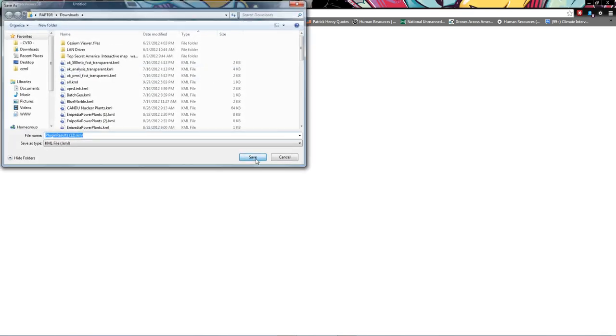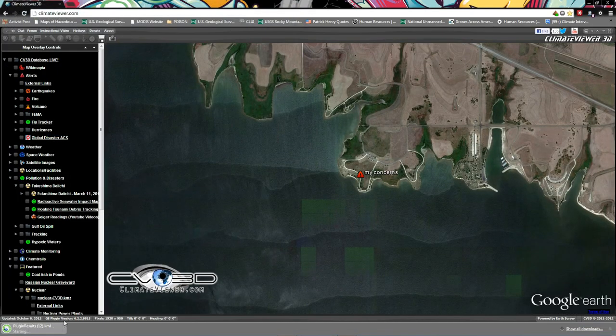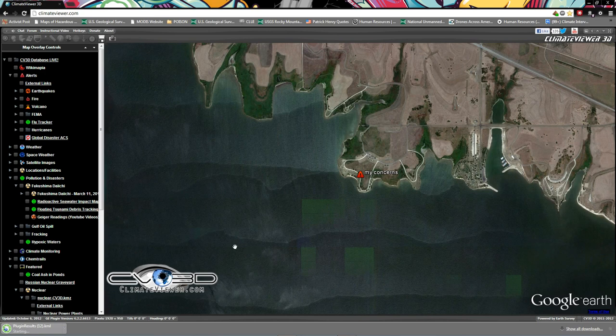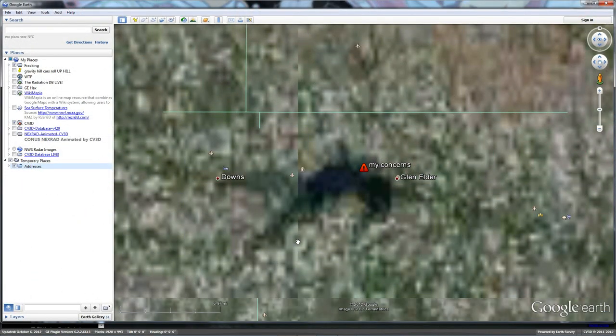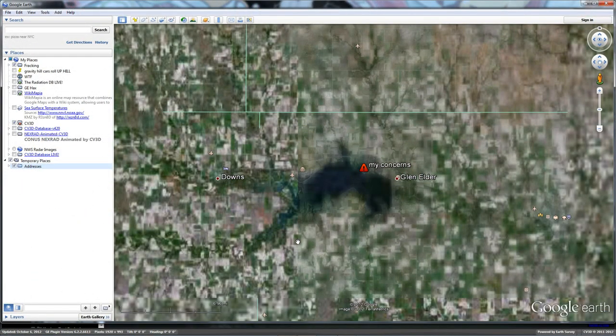Hit save and then you can email me this file and then I'll know exactly what you're talking about. I'll just add it to Google Earth and put it up here in this little tree and there you have it.